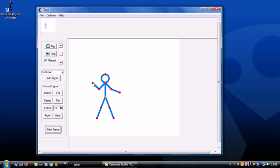Now you need to move the parts of the stick man you want to animate in the next frame. The basic rule of animation is that the more gradual the changes you make between each frame, the smoother the animation will be.